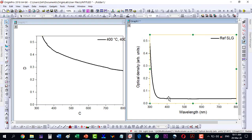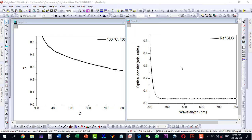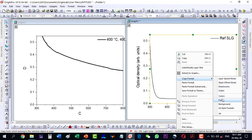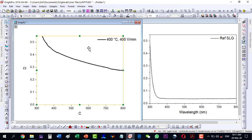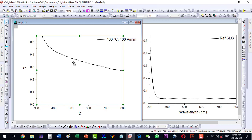Similarly, if I select short dots style for this plot and I want to apply that style to another plot, I select this one, right-click, copy, and choose 'All Style Formats' since this is a style element. Then I come to the other plot, right-click, and paste format — you can see it has taken this style over here as well.